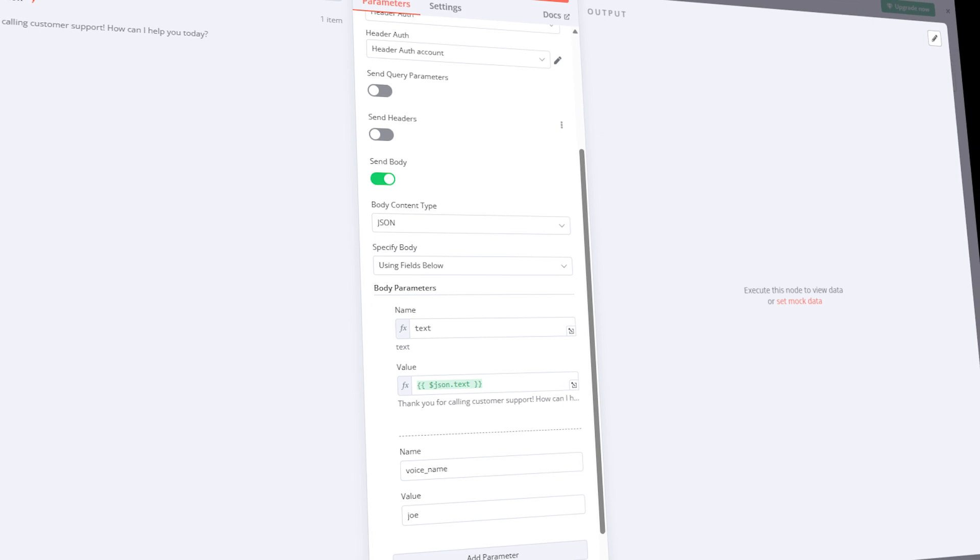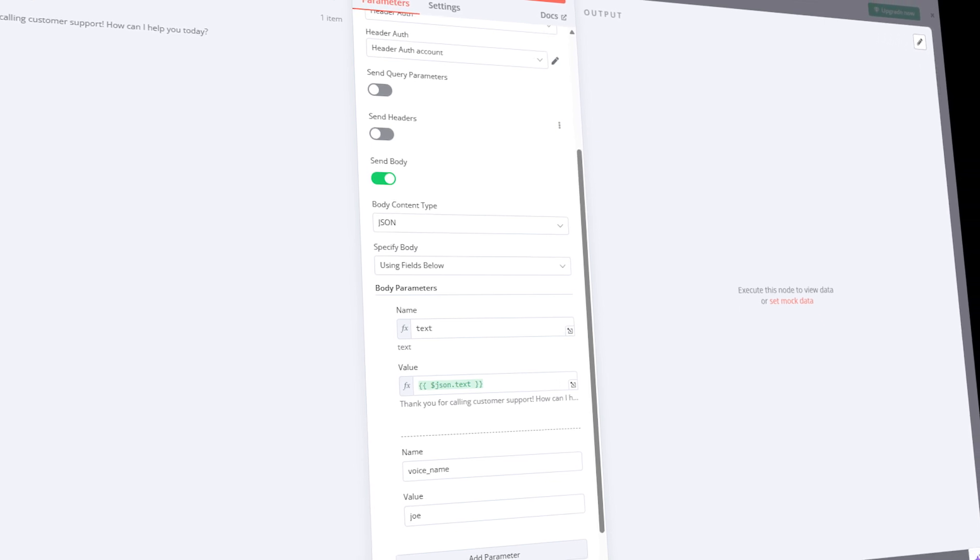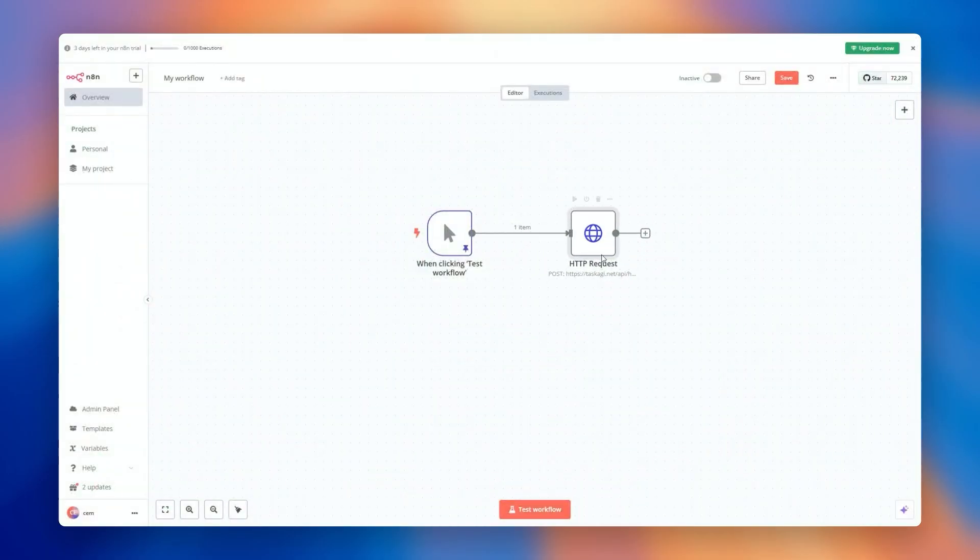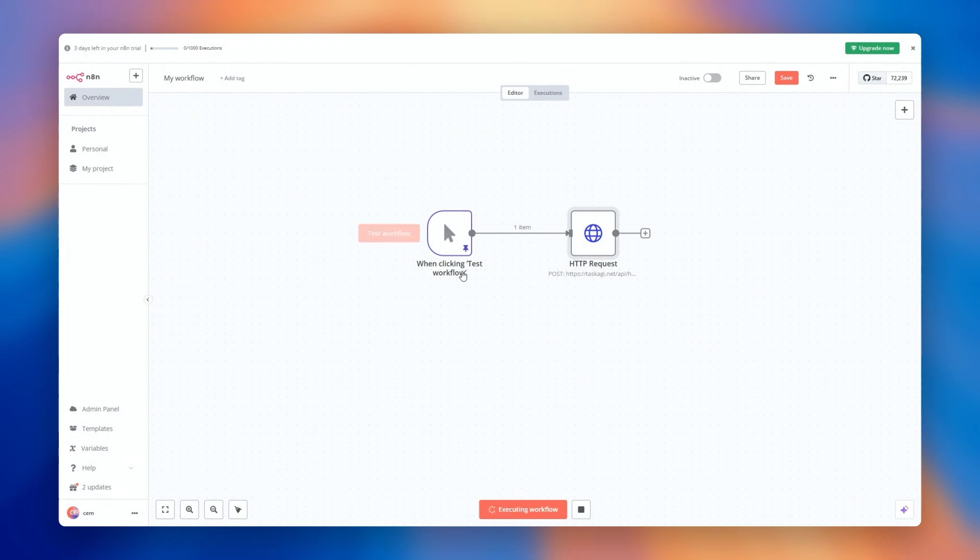Once done, go back to the canvas. Now let's test the workflow. Depending on how you set up your workflow, execute the node for testing. We'll use a manual trigger. After a few short seconds, you'll get the output containing request status and audio URL.